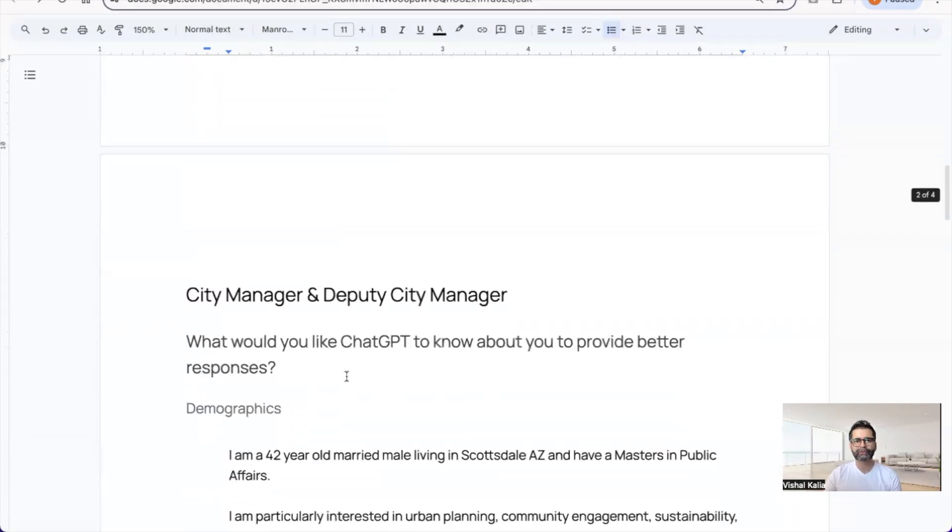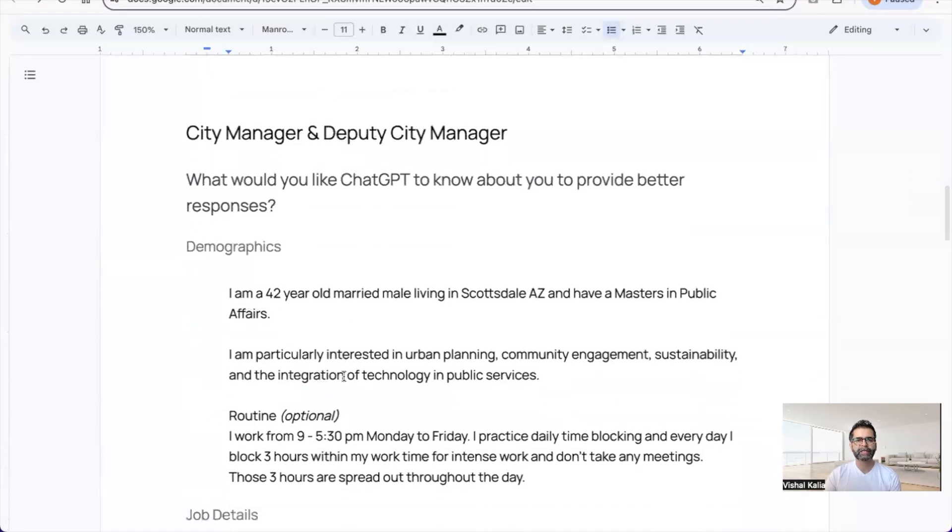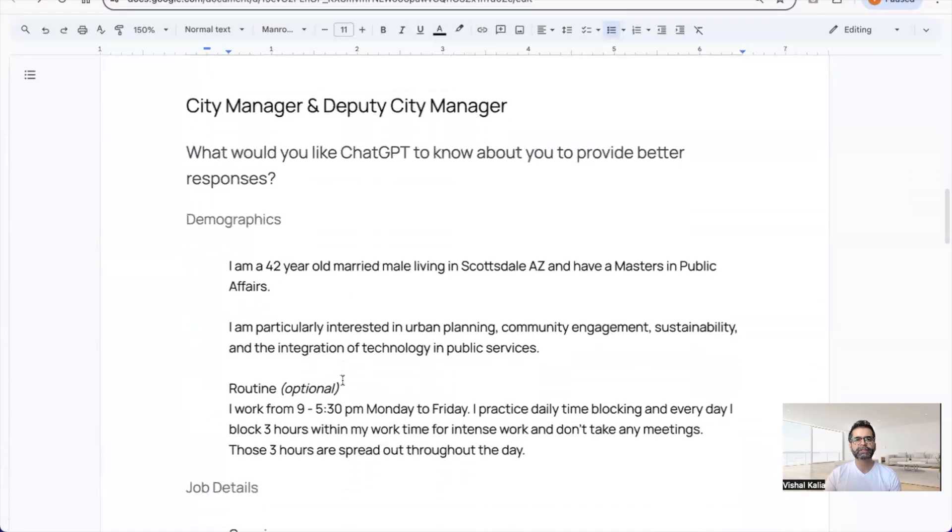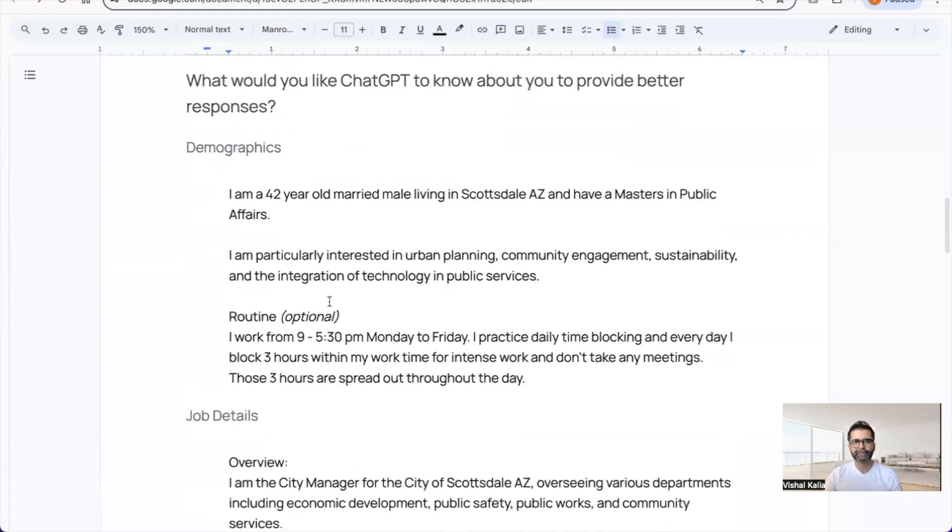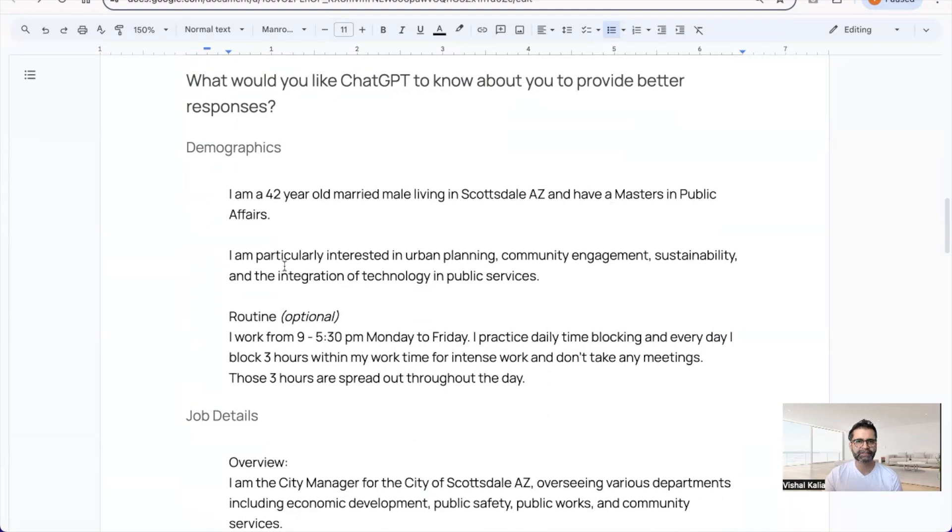For example, if you're a city manager or deputy city manager, in the demographics section you can include: I'm a 42-year-old married male living in Scottsdale, Arizona with a master's degree in public affairs.